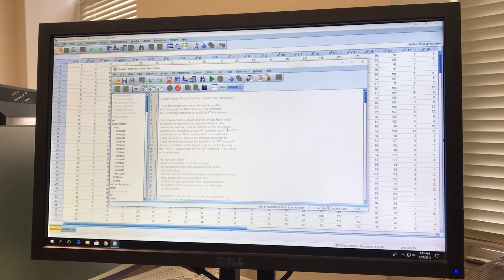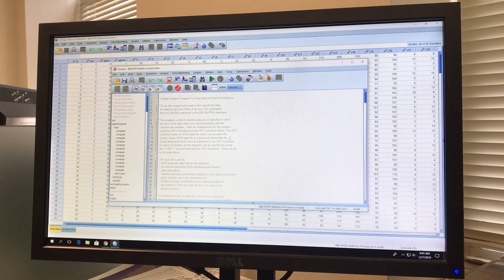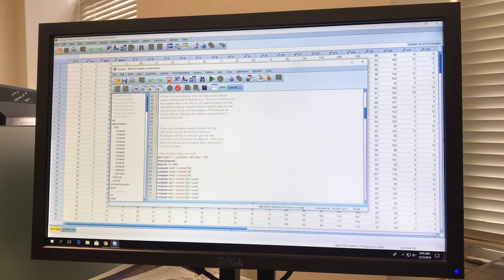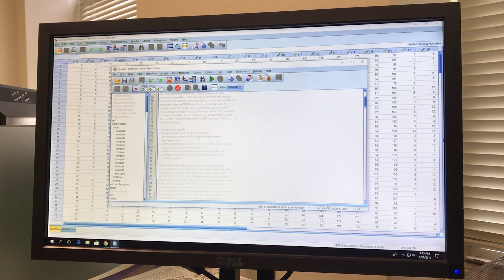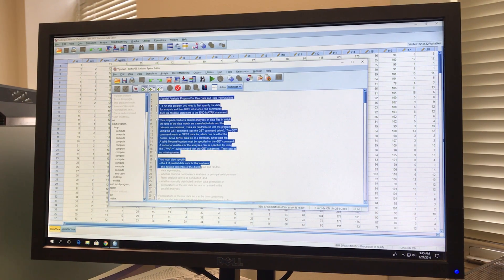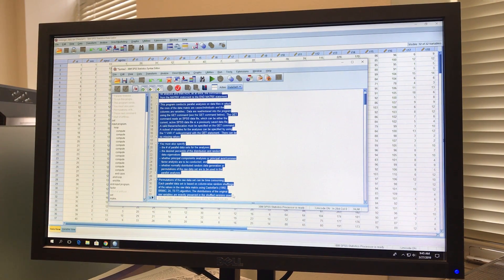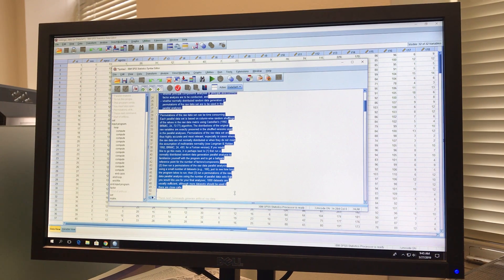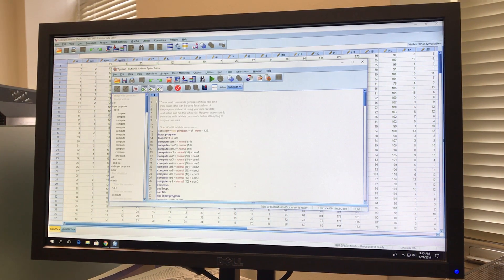These are all the syntax commands for parallel analysis. We don't need all of the instructions here, so we are going to delete the parts we don't need. Starting from number 2 at the top — that's where the syntax begins, labeled 'parallel analysis program for raw data and data permutations' — these are just instructions. We'll highlight and delete everything from line 2 down to line 49.